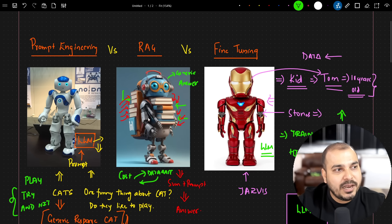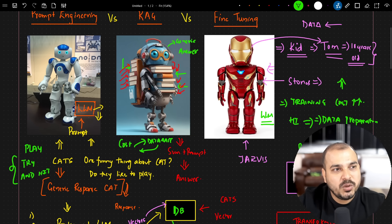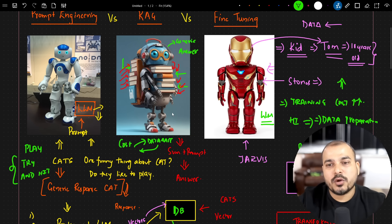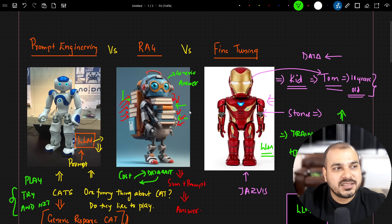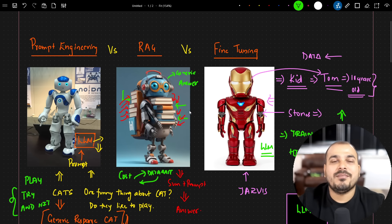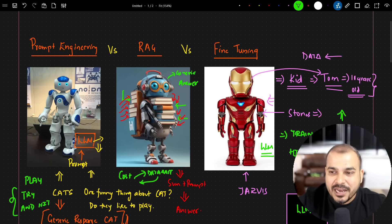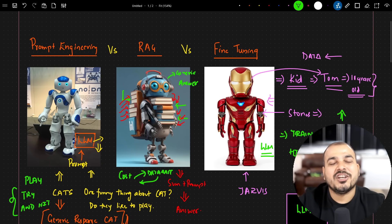I hope you liked this particular video. This was a quick video to help you understand the differences between prompt engineering, RAG, and fine-tuning. I'll see you all in the next video. Thank you, take care, bye-bye.